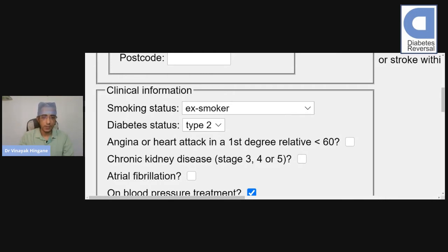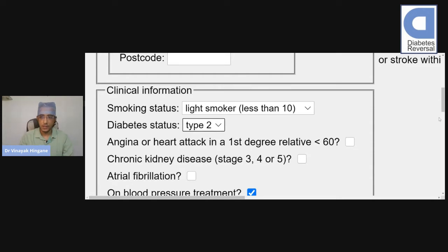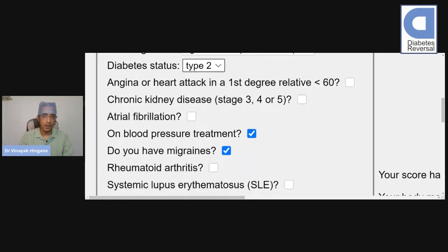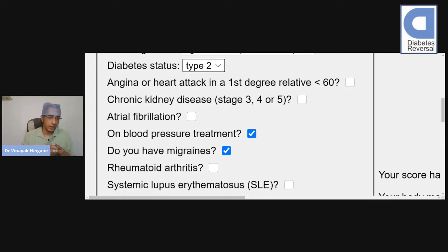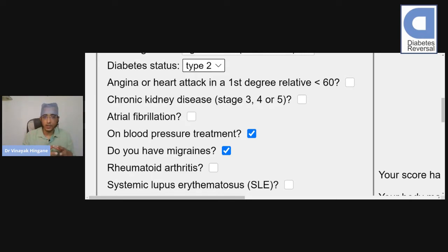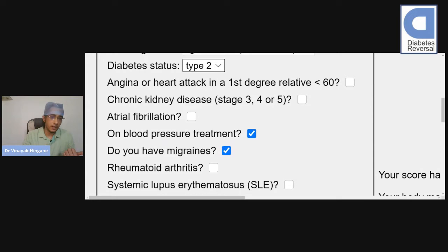This person has Type 2 diabetes. If someone in your family, like a close relative—your father, mother, or sibling, a first-degree relative—has a heart attack at less than age 60, then that is a significant family history. Consider this person doesn't have that kind of problem. He doesn't have any kidney disease.